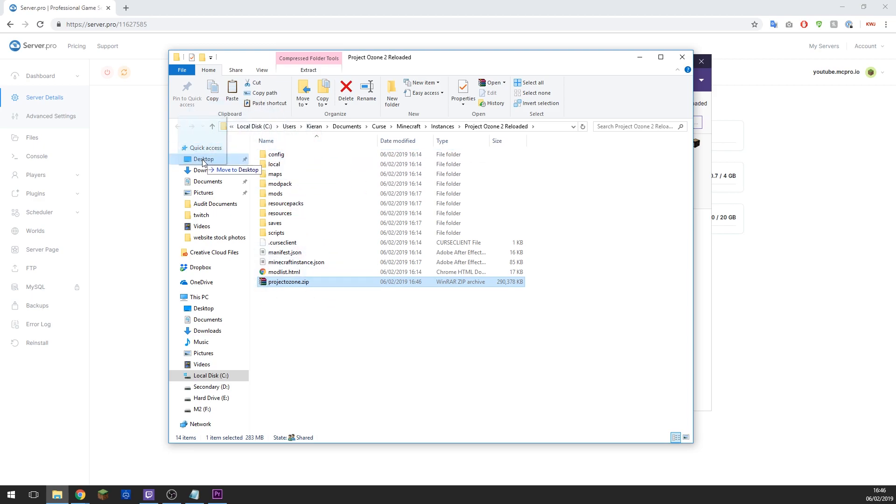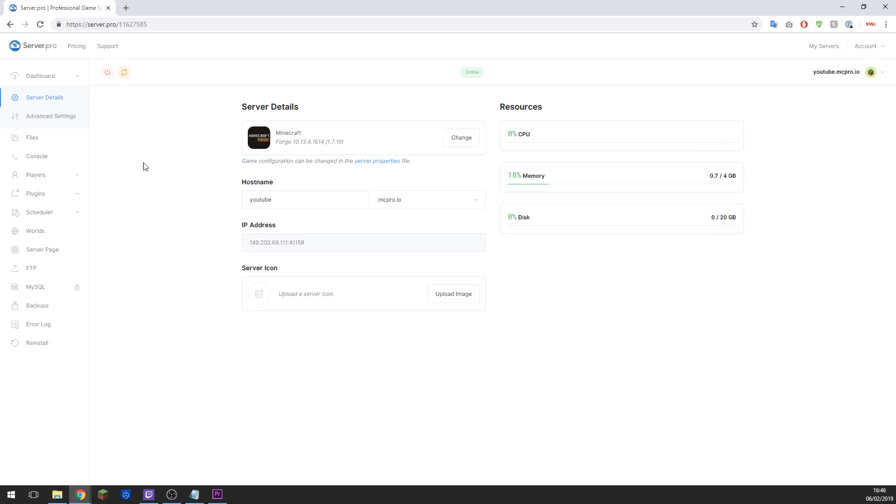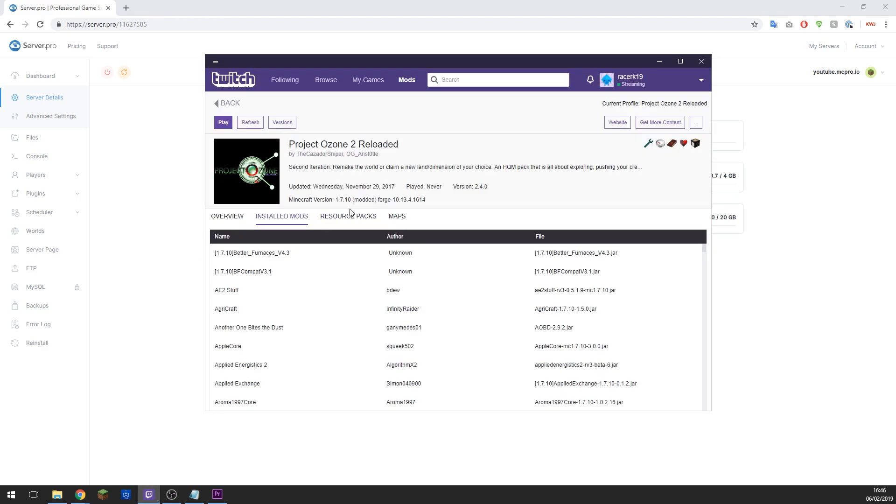Now that's done, go back to the control panel for your Minecraft server. Double check you're running the correct version. So we've got Forge 1.7.10. If we go to Twitch it will say Forge 1.7.10 there, so that's all fantastic. Just make sure that all lines up otherwise it won't work and you'll have some funny problems.